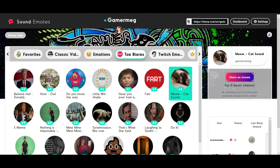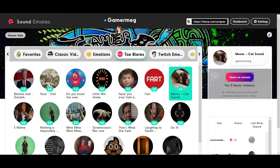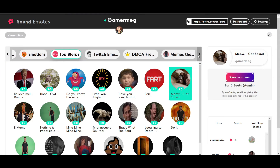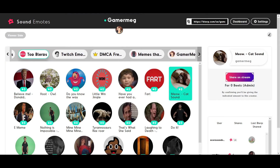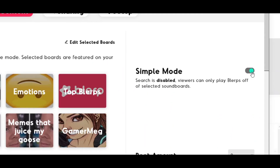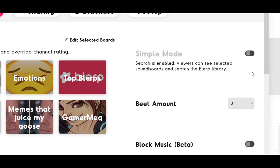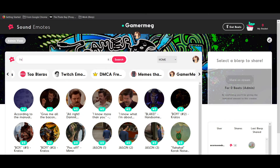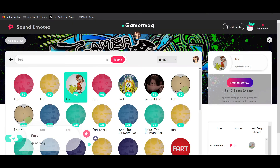In Simple Mode, only your featured and favorite Sound Boards will be available to your viewers, keeping the Blurps played on your stream completely under your control. Search Mode allows your viewers to search and share millions of Blurps from our extensive database. You can still feature Sound Boards in this mode.